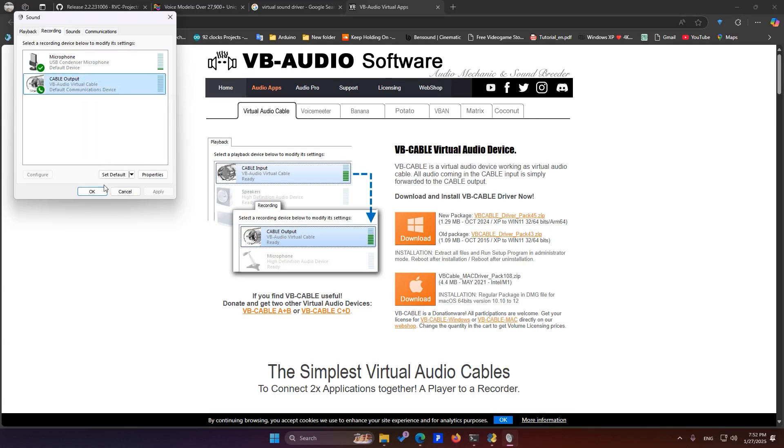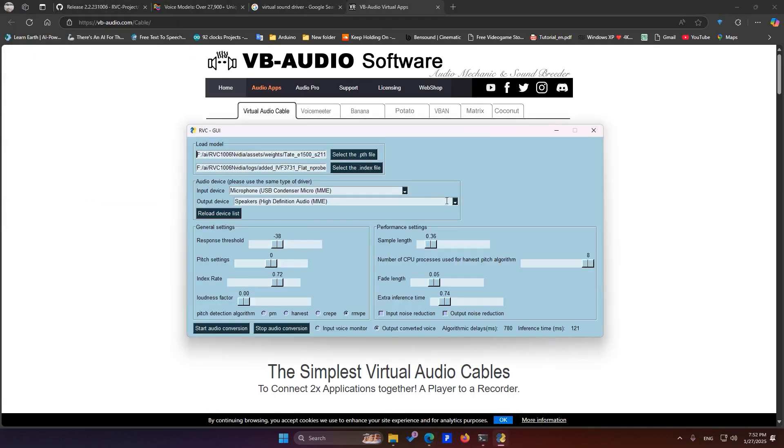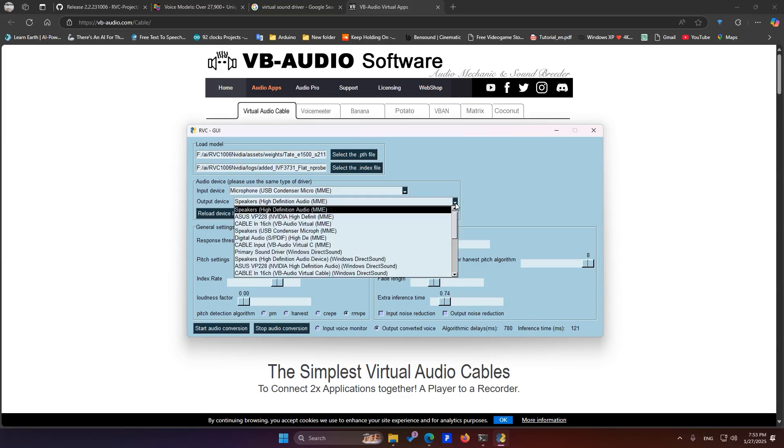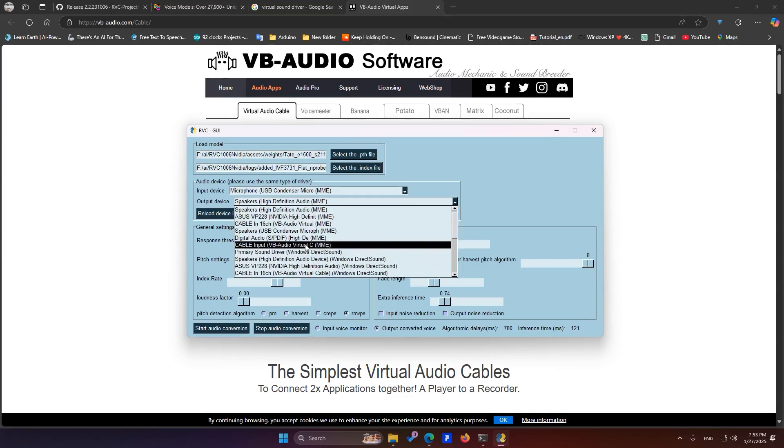At this point, there will be no change, but we need to set it as the default. After that, in the Output section, select Cable Input and choose VB Audio Virtual Cable.